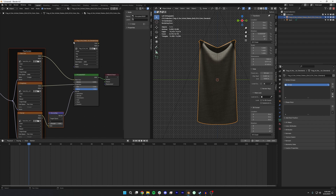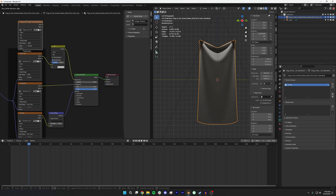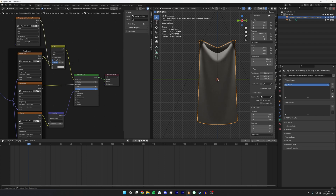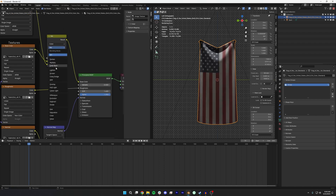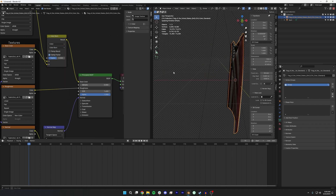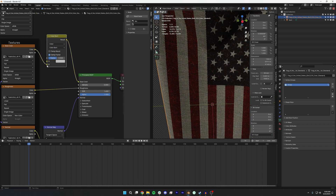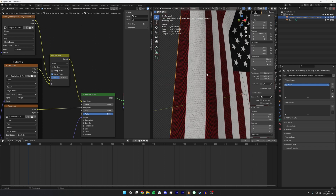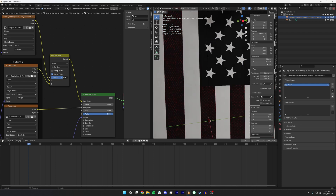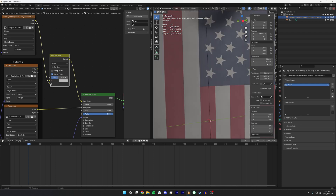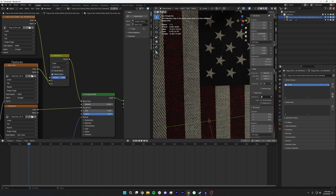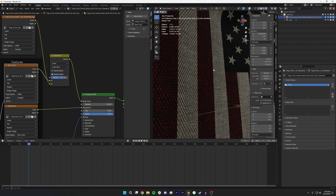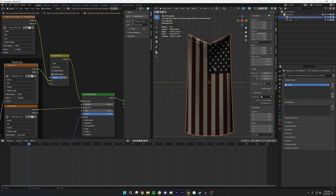I'm going to add a Mix Color node and take my original flag texture and plug that in, then select Color Burn. Depending on the order these are in, it determines which gets burned onto which — whether you want it to be super white or take on the color from the fabric texture. That's how I would just add some texture to the flag — real simple background, nothing crazy in terms of materials.